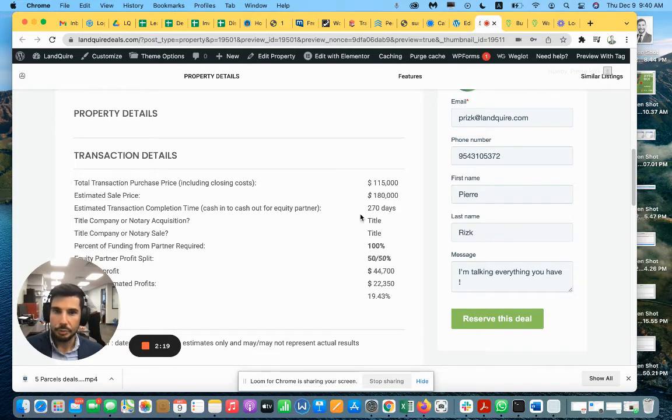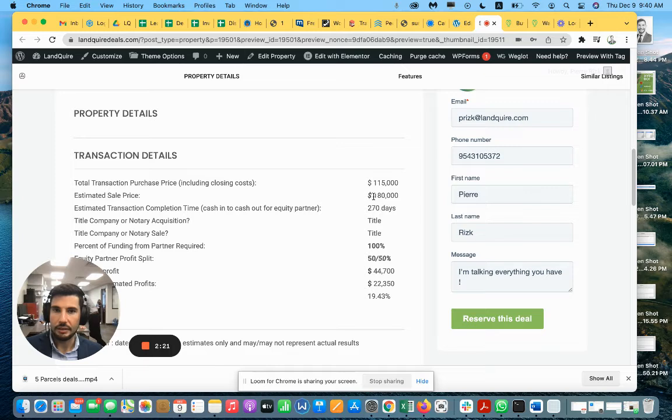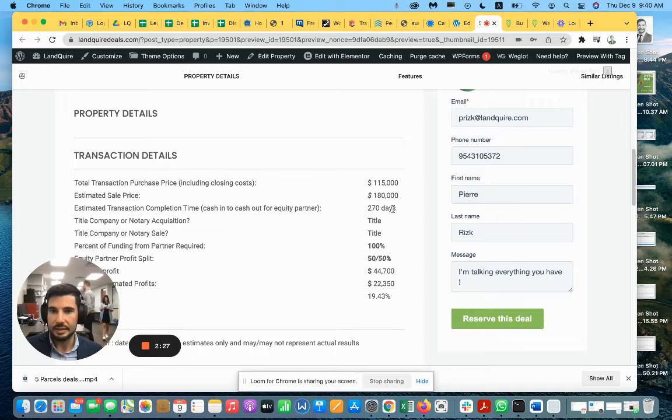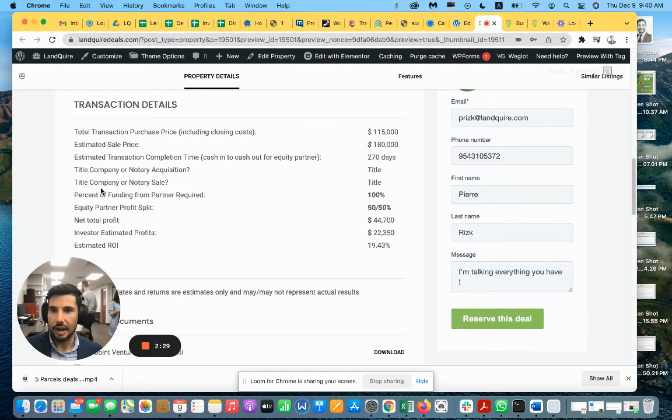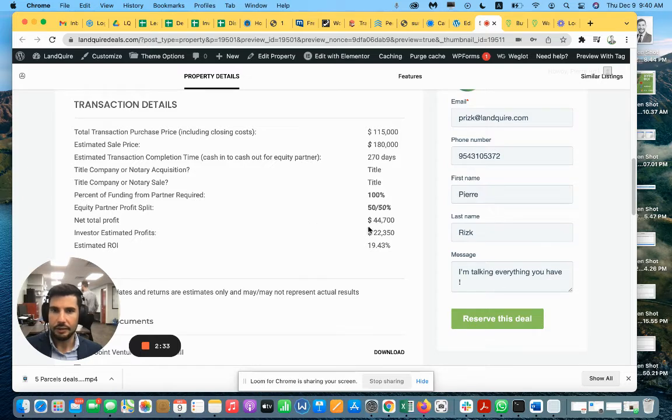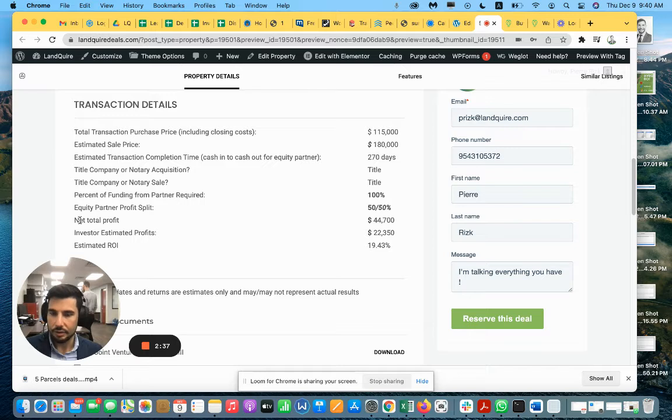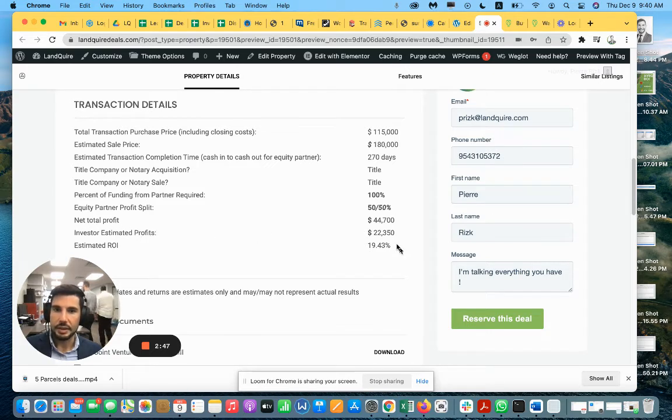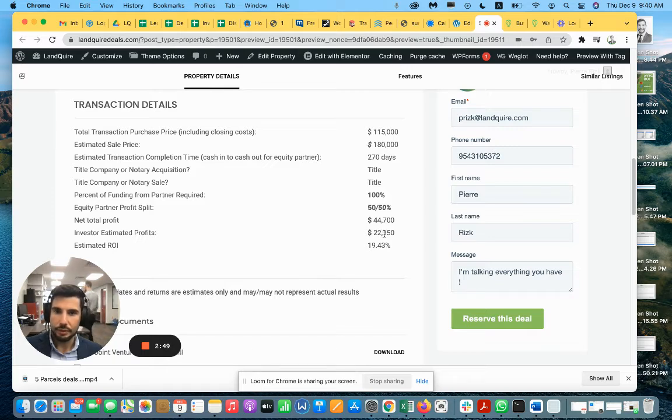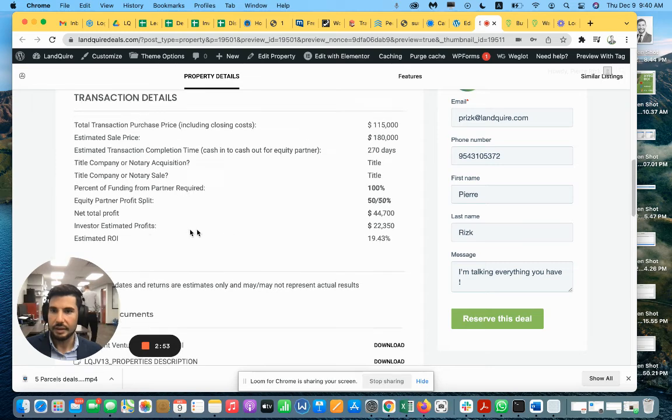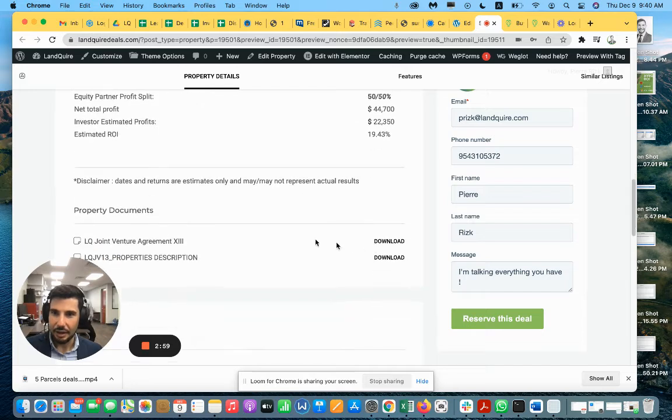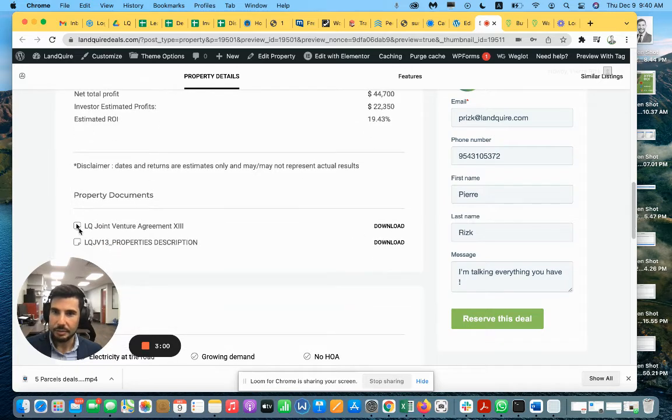The estimated sale price for those five lots is $180,000 in approximately 270 days. So after profit, we share the profit 50-50 and the estimated net total profit is $44,700, which is going to be shared with Landquire. So for the investor, it's going to be $22,350 of profit for an estimated ROI of 19.43%. Here you have some property documents.